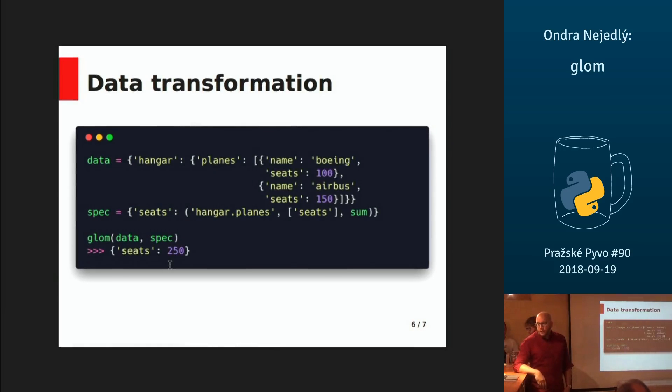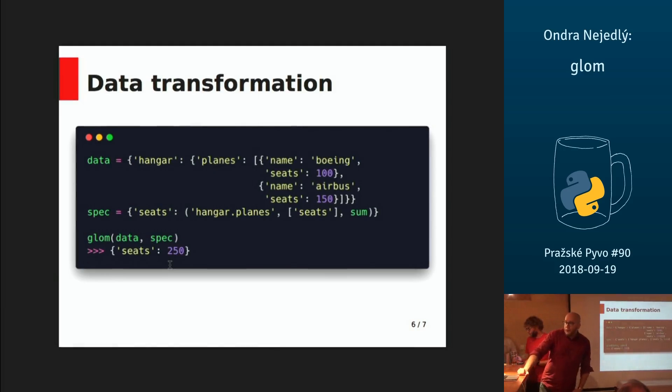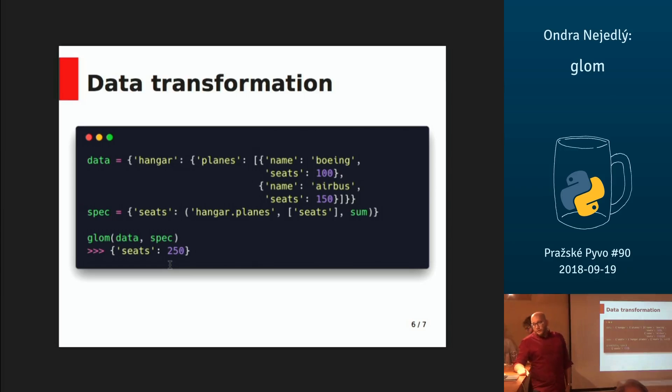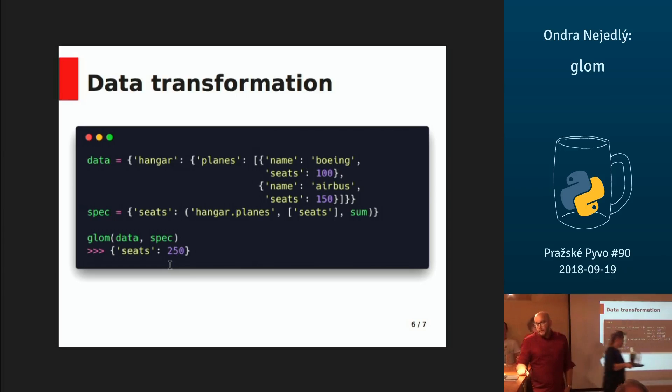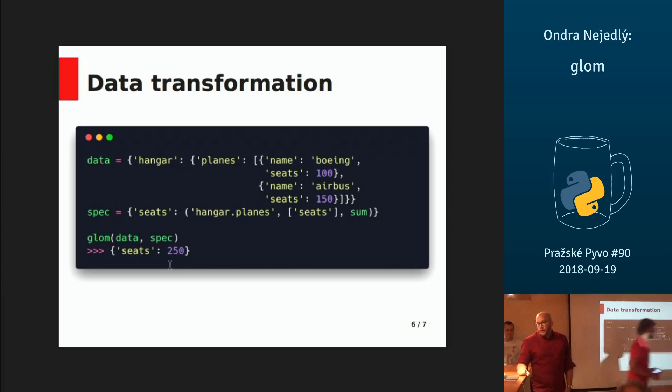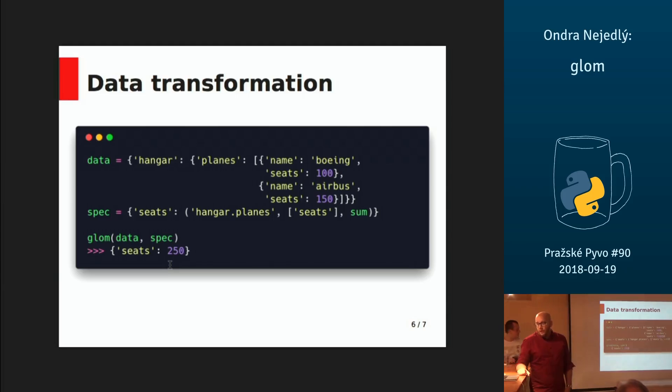You can also transform data easily. For example, you have this data structure with planes. The key planes contains lists of dictionaries that have names and seats keys in them.